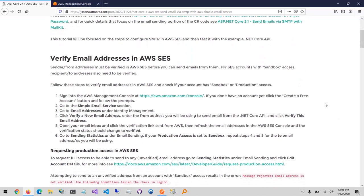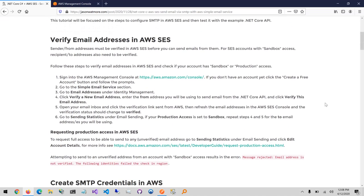The first step is that we'll need to verify some email addresses in AWS SES for sending and receiving email. If you don't have an AWS account yet, you can log into the AWS console with this link and create an account. Once you're in there, you can go to the Simple Email Service section and verify the from and to email addresses.